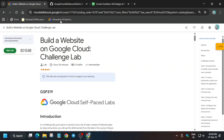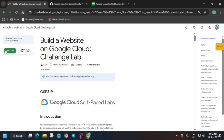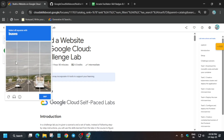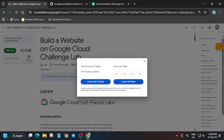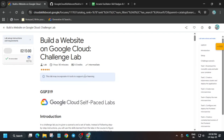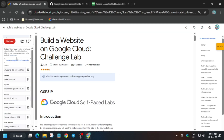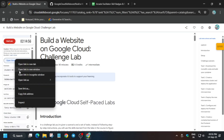Hello guys, welcome back to the channel. In this video we'll cover this amazing lab. Simply click on Start Lab and open the console incognito window. If you're completely new to this channel, do like the video and subscribe. If you get a captcha, simply fill it and verify it, then just launch. Wait for it and open the console incognito window.